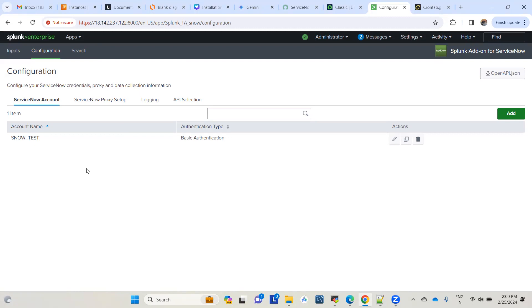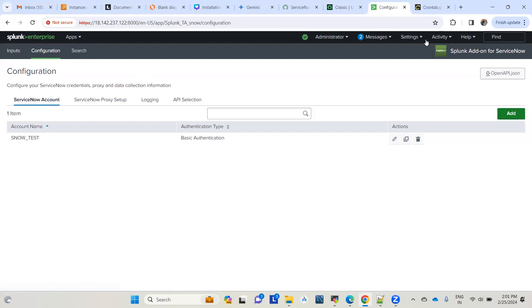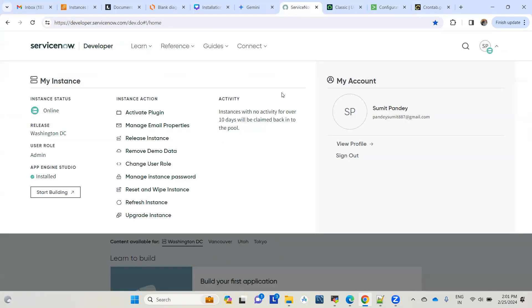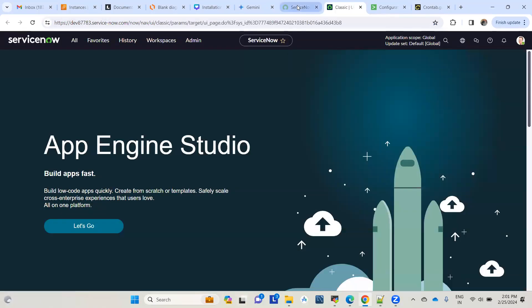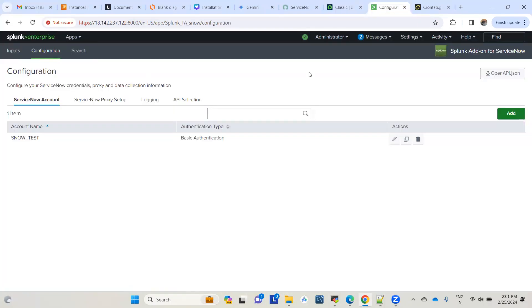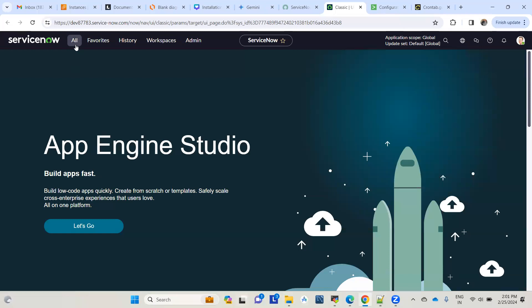However, before moving to the next use case where we'll see how to create incidents using Splunk alerts in ServiceNow, let me reiterate a few points about the last session. This is the add-on we used last time: Splunk add-on for ServiceNow. I explained how to get a test account on ServiceNow and how you can use that test instance to pull data from ServiceNow CMDB to Splunk.